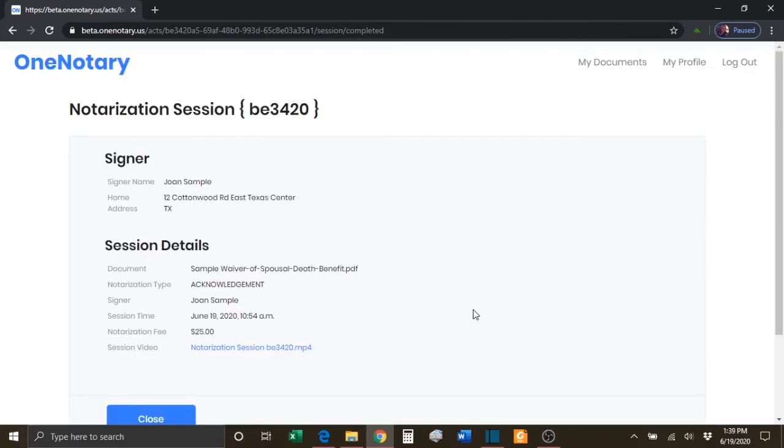Once the notarization session has been completed, the notary will be redirected to this screen where they will see the details of the session.